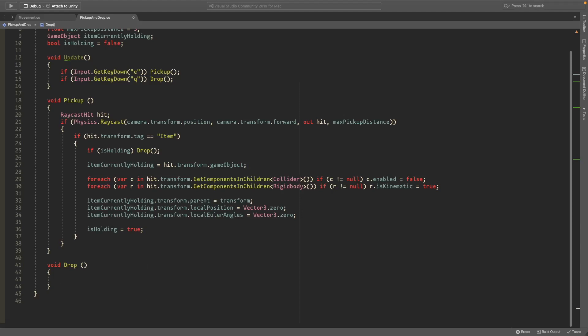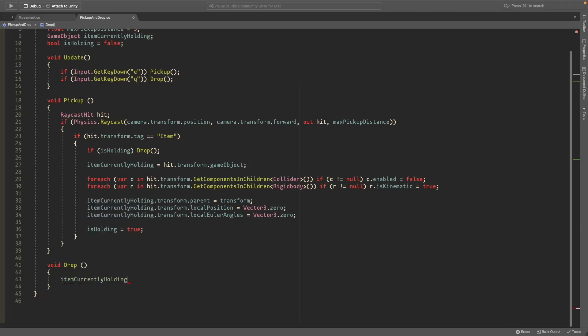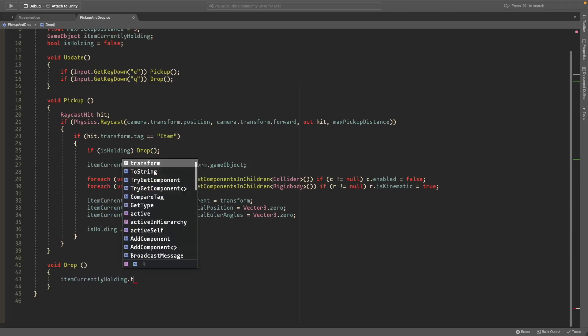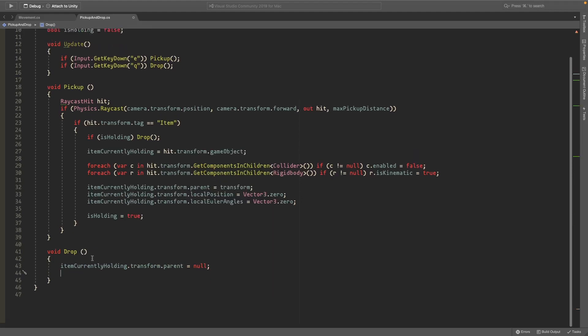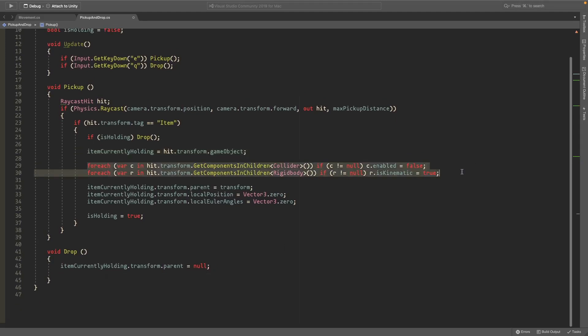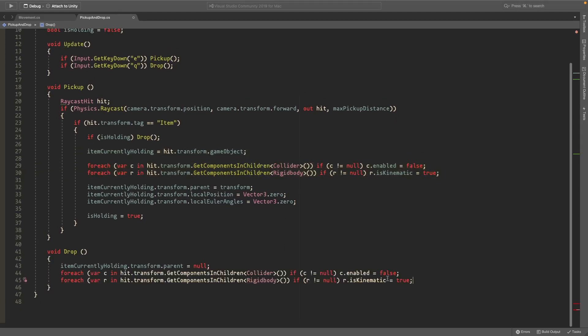So we'll do item currently holding.transform.parent is equal to null and this will just take it off this game object so it's in the world. And we can copy these two lines, put them here, and just make this true and this false.